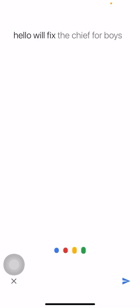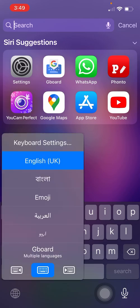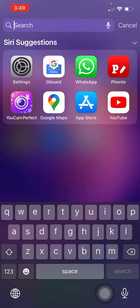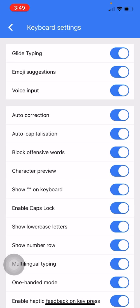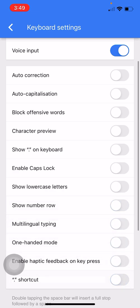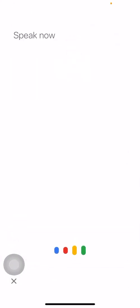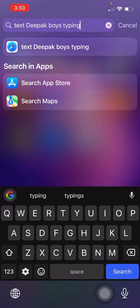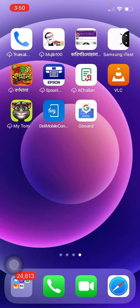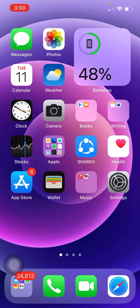So guys, hope you understand — we fixed the Gboard voice typing. If you have any problem, turn off all the keyboard settings and then try. As demonstrated, 'Hello, we fixed Gboard voice typing' — yes, it works! Hope you understand, guys. I think this will be a very helpful video for you. Thank you.